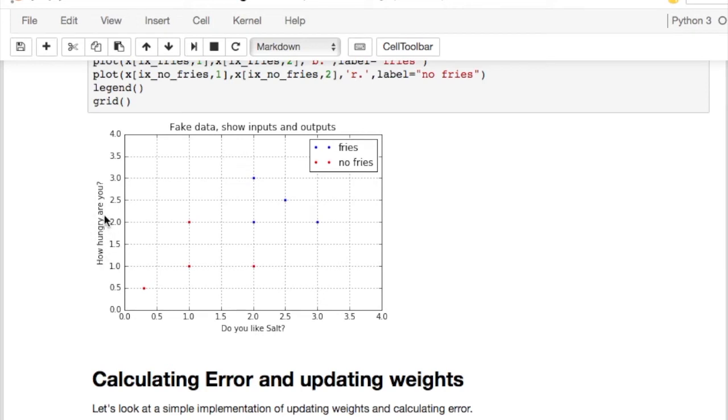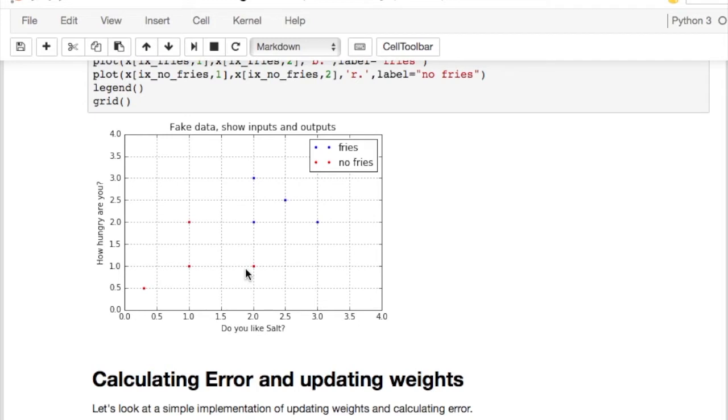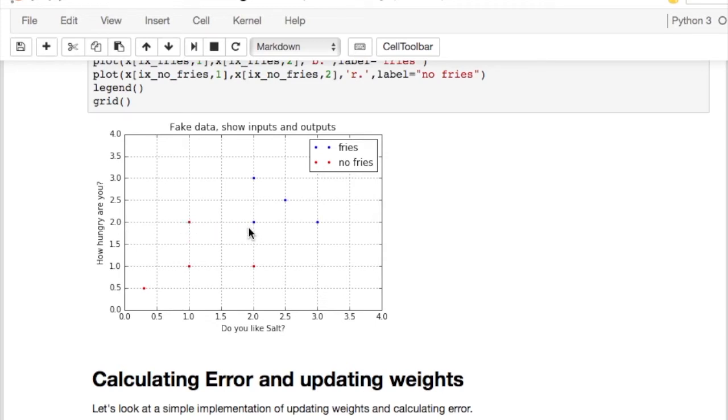Here's what the data looks like. Here's the answer to do you like salt. Here's the answer to how hungry are you. The blue dots correspond to instances where people did order fries. The red dots correspond to cases where they did not order fries. And notice that asking how hungry you are and asking if you like salt is not sufficient in and of itself. I have here someone who likes salt, and two other people who like salt just the same. And some ordered fries and some didn't. Here I have someone who's got a hunger level of two who did not order fries. Someone with a hunger level of, I'm sorry, hunger level, yeah, of two and did order fries.